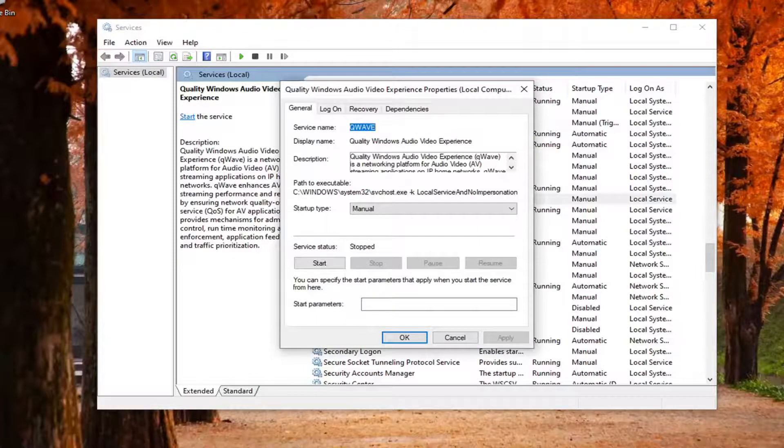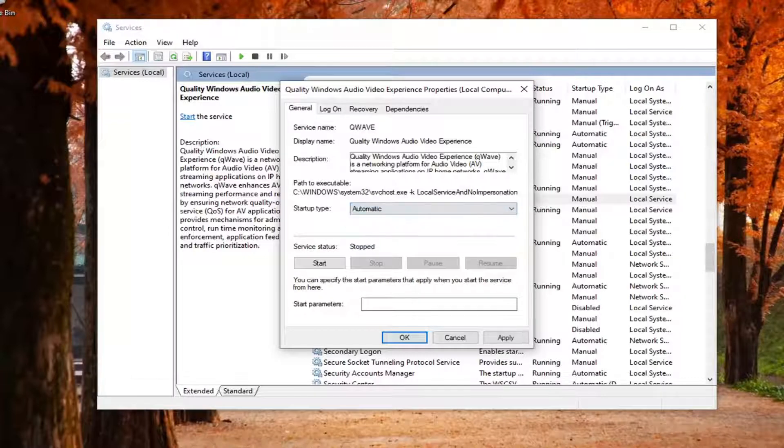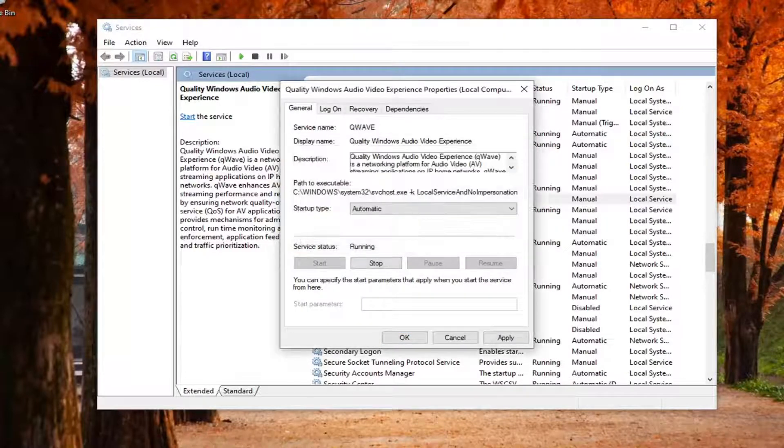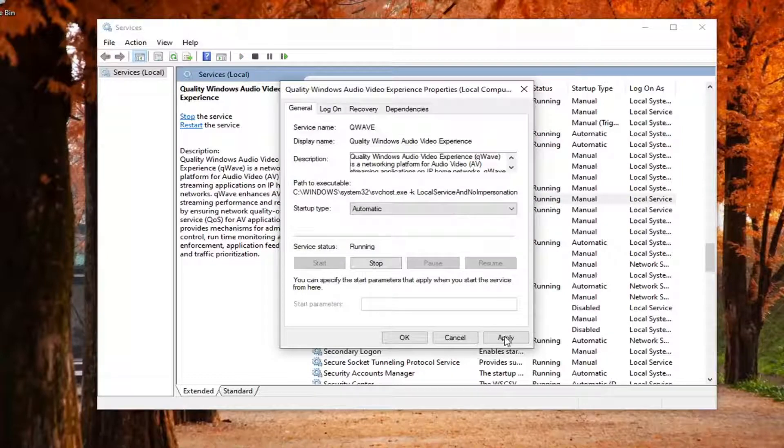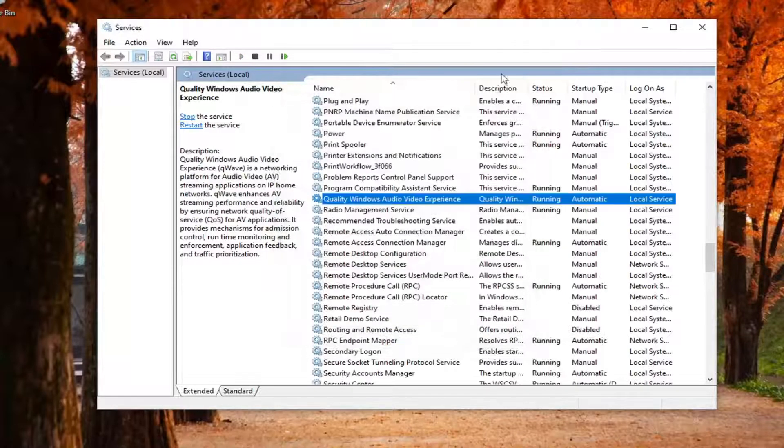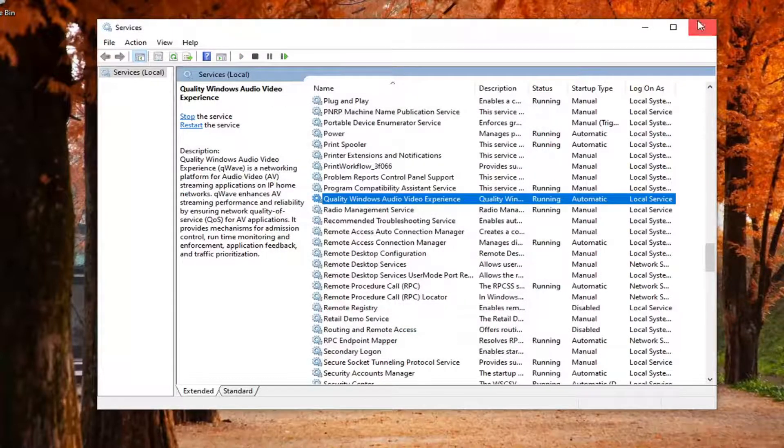And now you want to go set startup type to automatic. And if service status is stopped, you want to select the start button. And once you're done with that, select apply and OK. Close it here.